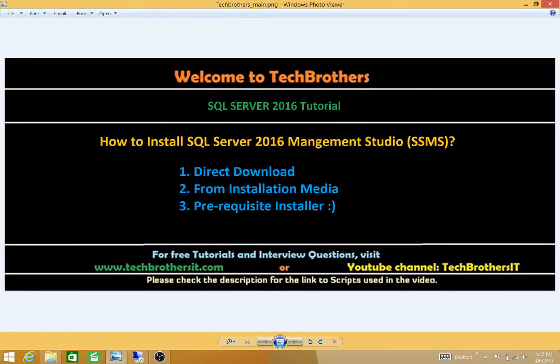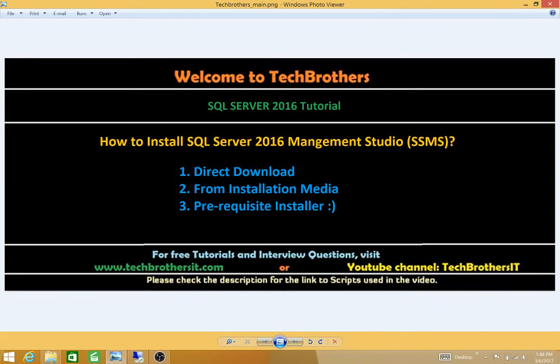Welcome to Tech Brothers. In this video we're going to learn how to install SQL Server 2016 Management Studio. The reason I'm putting this video out there is because SQL Server 2016 Management Studio is not part of a basic installation of SQL Server 2016 anymore, like it used to be in SQL Server 2014 and below.